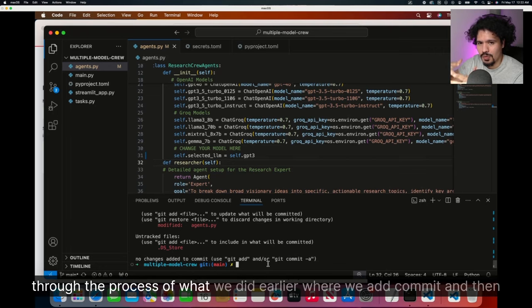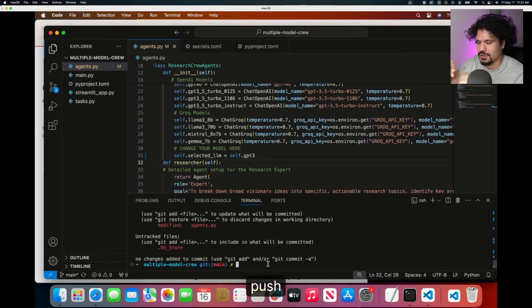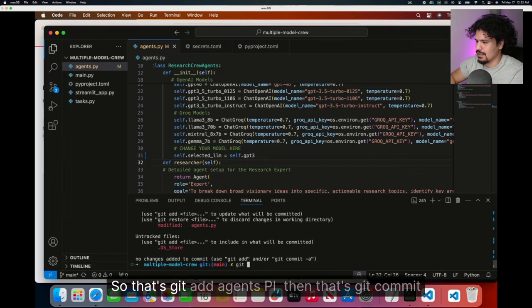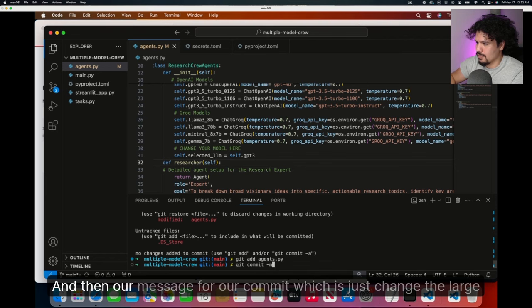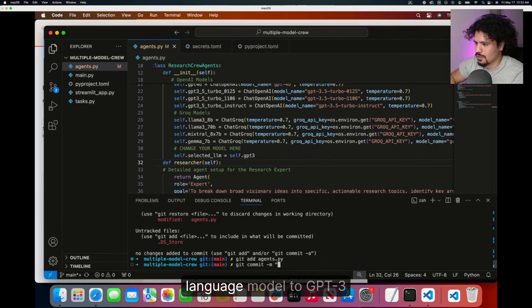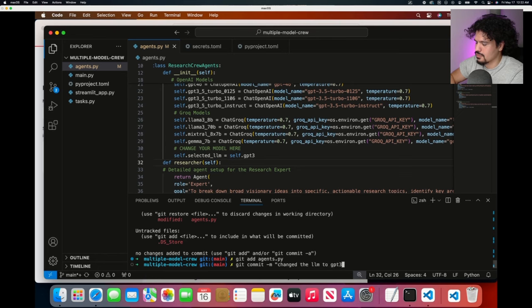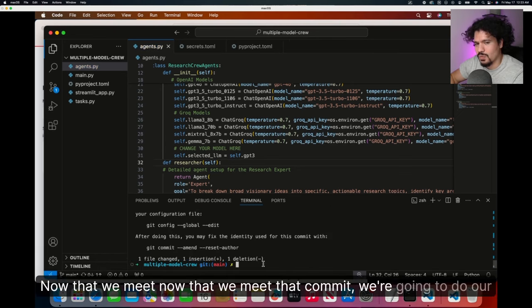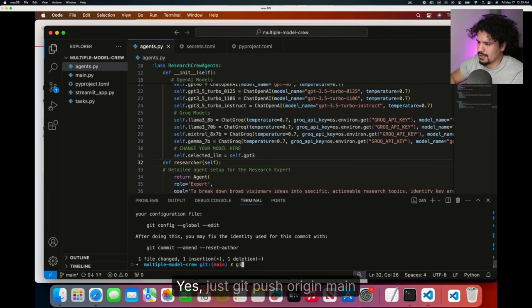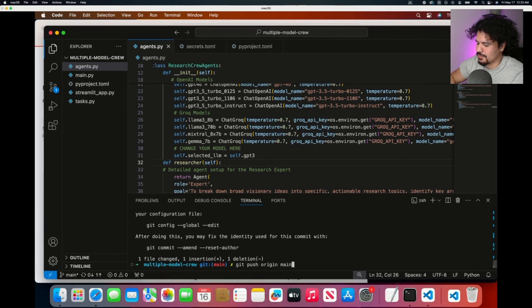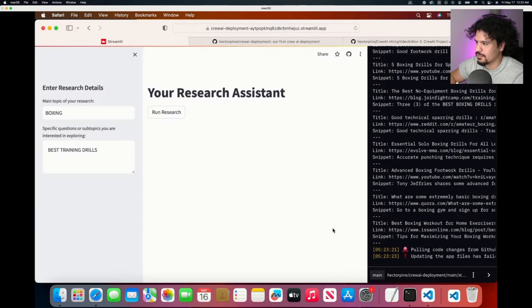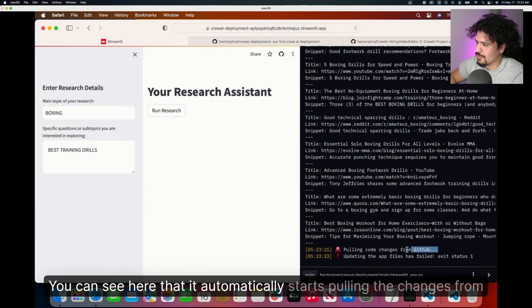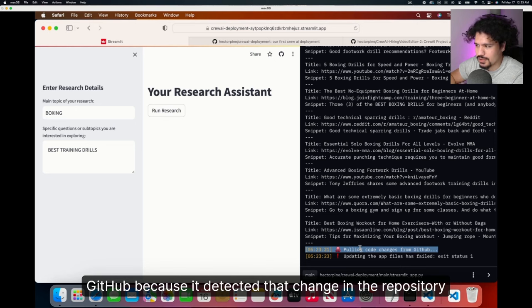Now we're going to go through the process of what we did earlier, where we add, commit, and then push. So that's git add agents.py. Then that's git commit. And then our message for our commit, which is just change the large language model to GPT3. Now that we made that commit, we're going to do our git push command. That's just git push origin main. If we look back at our streamlit project, you can see here that it automatically starts pulling the changes from GitHub because it detected that change in the repository. But then you get this error that says updating files failed.